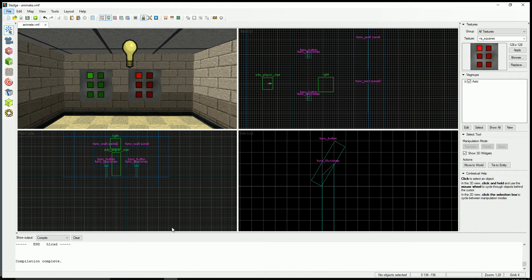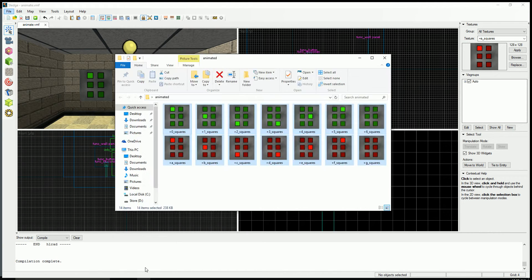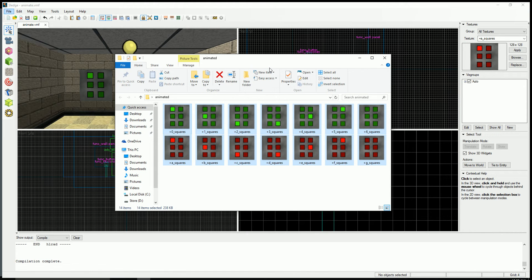Hey guys, Tetsuo here. I'm going to be teaching you how to make animated textures for Half-Life 1. It's pretty simple.